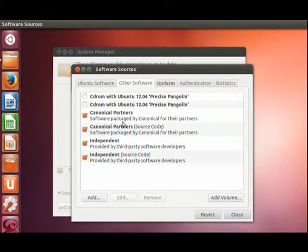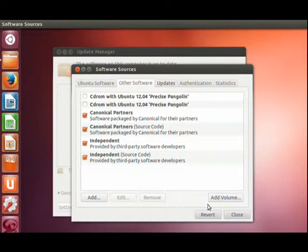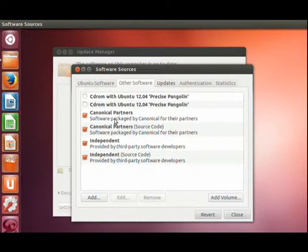These are different places that create software and updates for Ubuntu. You want to include all of them. In some cases, you might not want to use them. Don't worry about it. For now, just use these.